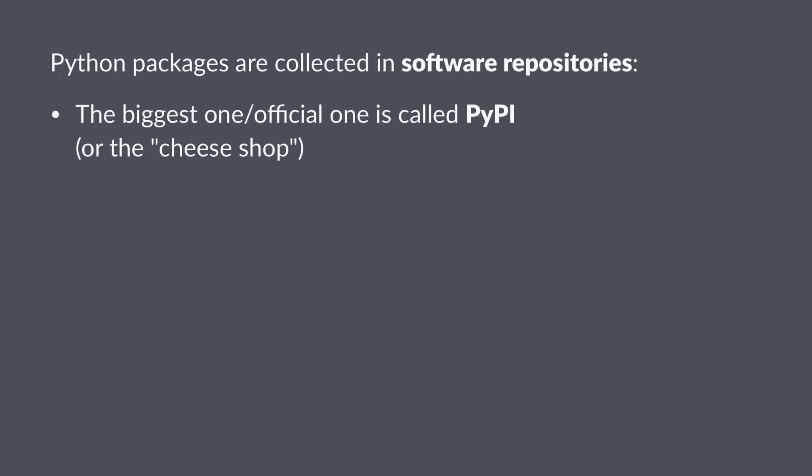Python packages are collected in so-called software repositories. The biggest or official software repository in Python is called PyPI. It's also sometimes called the cheese shop because Python developers just love their Monty Python references.